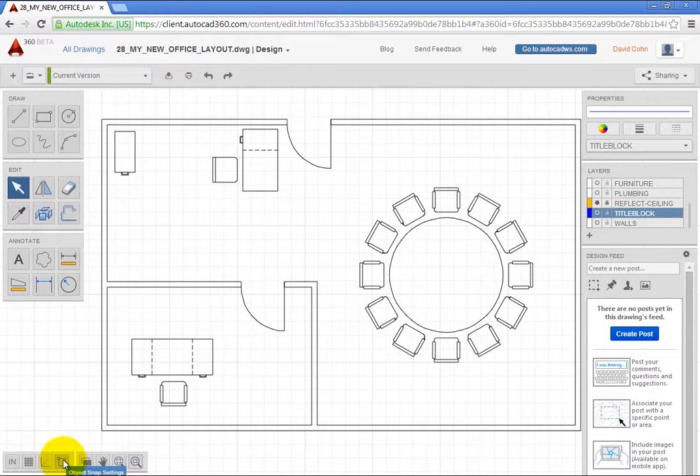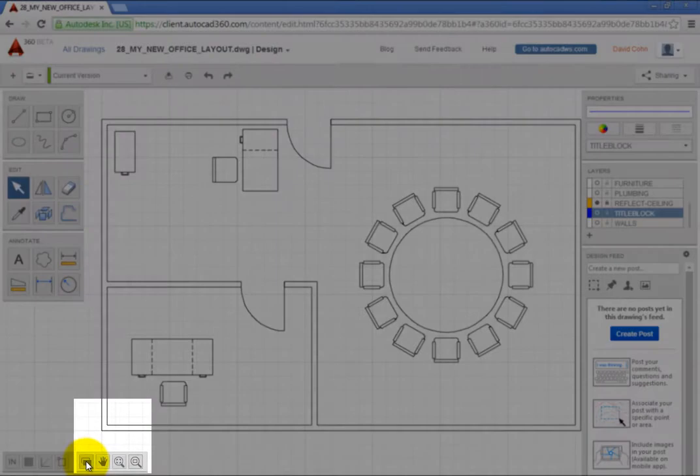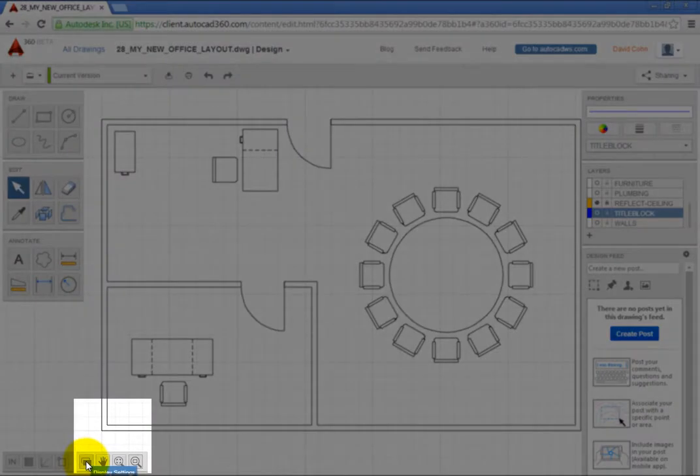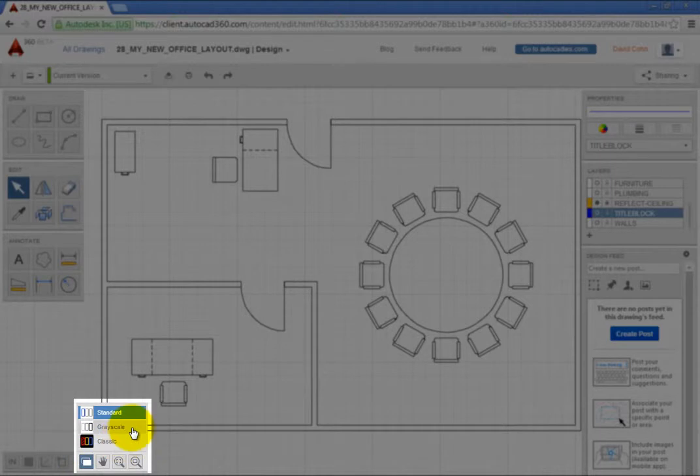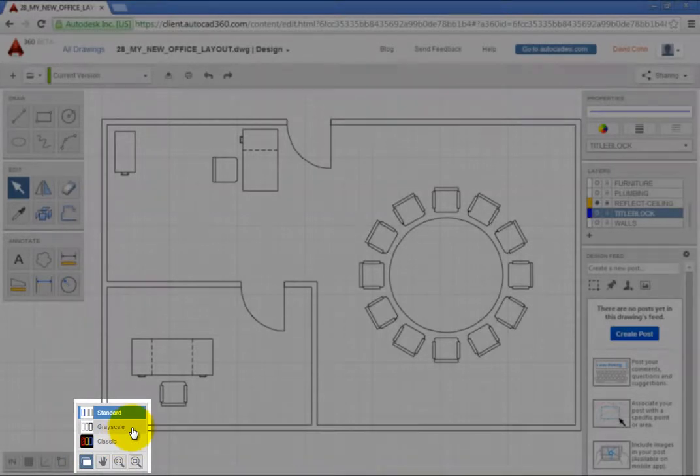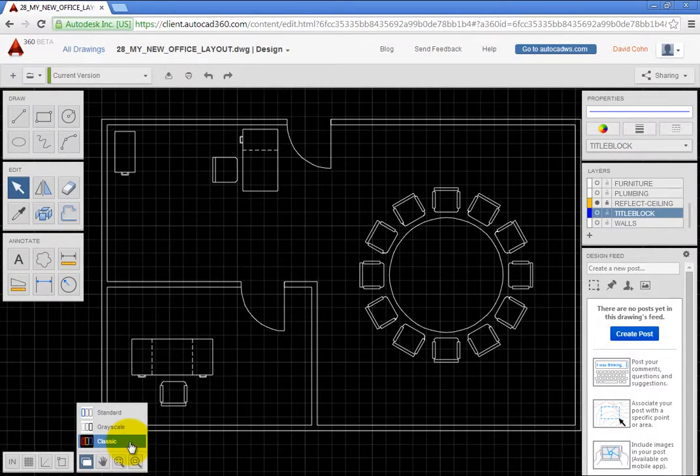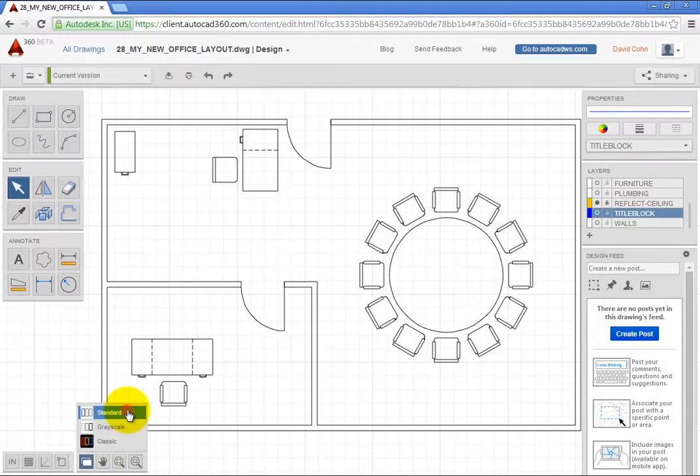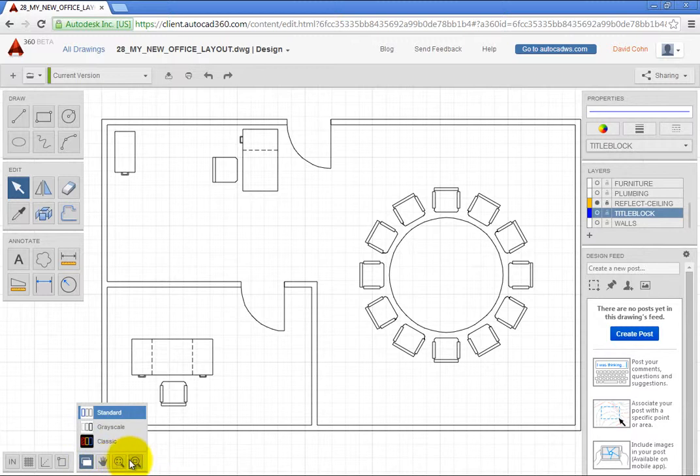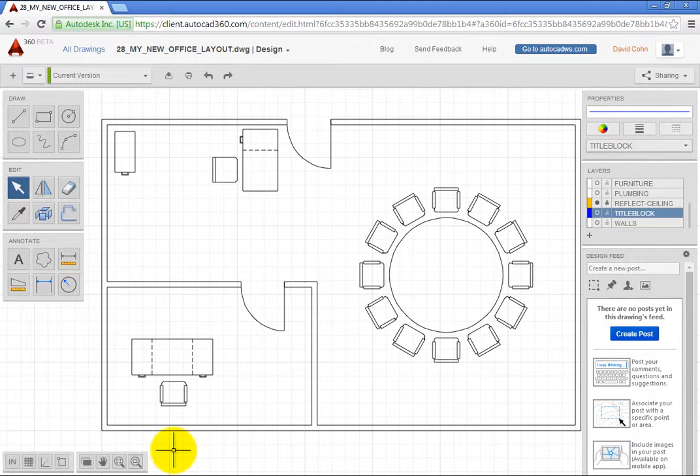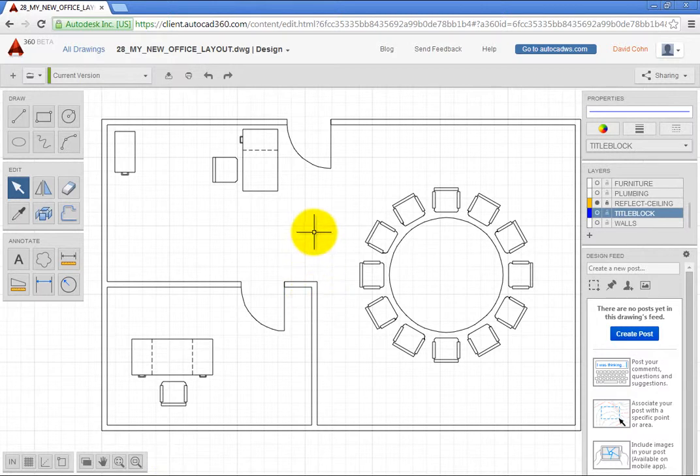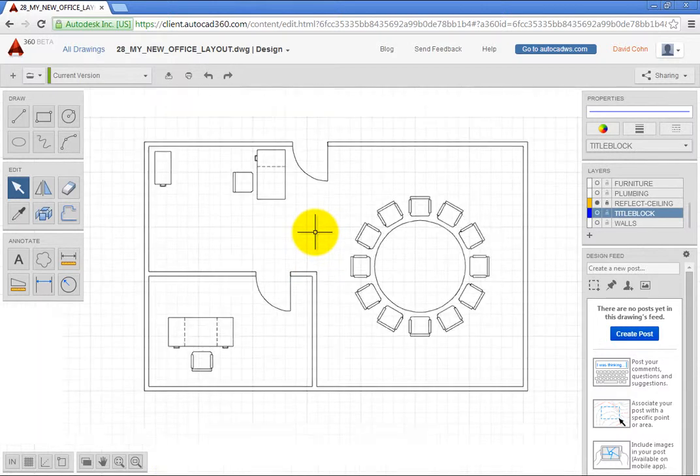When you click Display Settings, you can choose the Standard, Grayscale, or Classic AutoCAD display. Other tools let you pan and zoom. All of these tools behave nearly identically to those in AutoCAD. If you are using a three-button mouse, you can even use the same mouse buttons to pan and zoom.